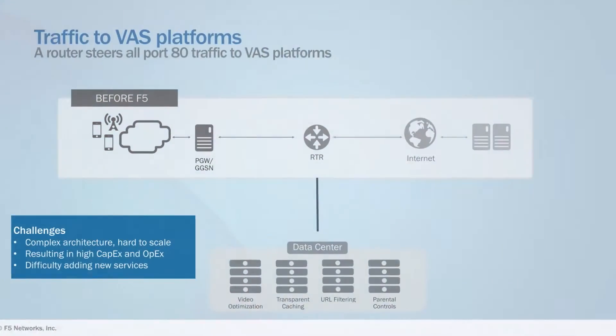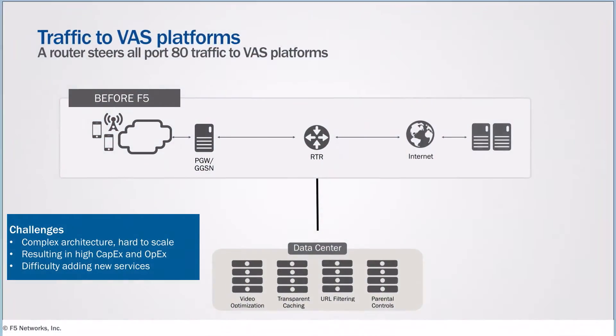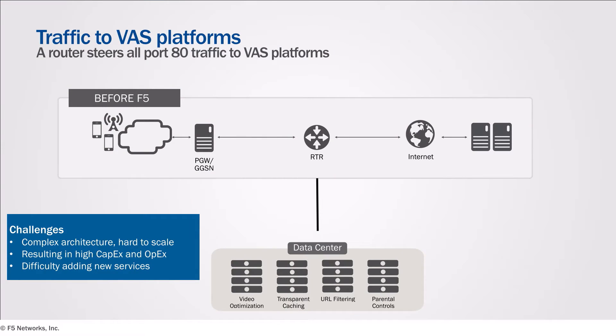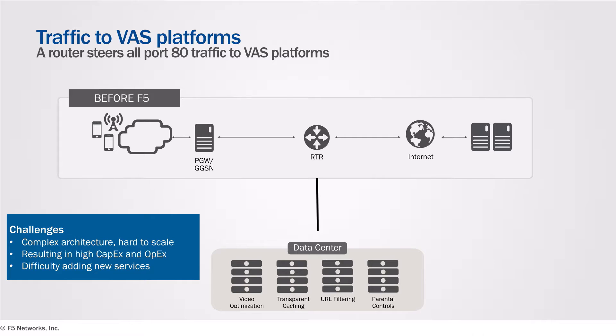Today's mobile environment is challenging for communication service providers. Data usage is skyrocketing as subscribers continue to access more content on the Internet. In many cases, the VAS platforms are being used in many ways that add network complexity, increase deployment and operating costs, and impede the deployment of new services.